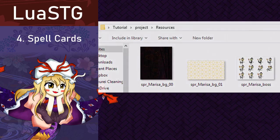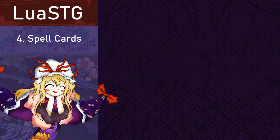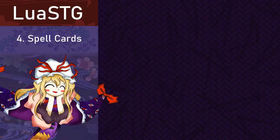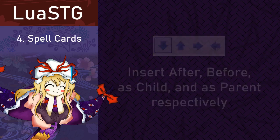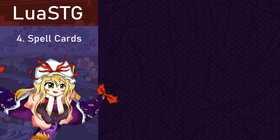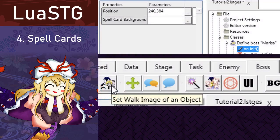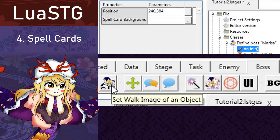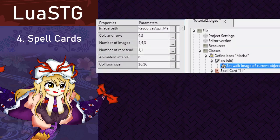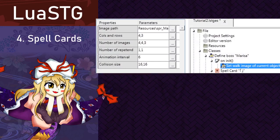Remember that last time when I explained how you inserted nodes in the editor? Well, in case you don't remember, use the insert buttons on the top of the editor. Anyways, let's give Marisa's sprite to the boss. Select the onInit node of the boss node and place the setWalkImage of an object node from the boss tab as a child of it. A window will pop up. Go to the folder you place Marisa's sprite and select it. Now as you can see, there are some properties to this node.